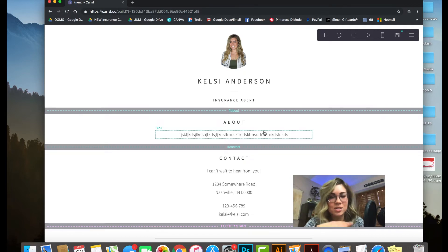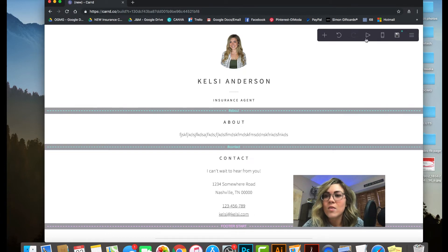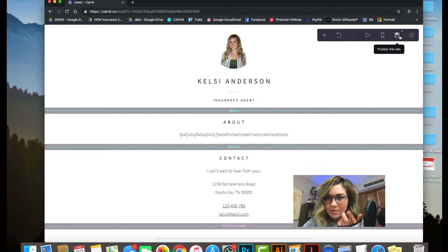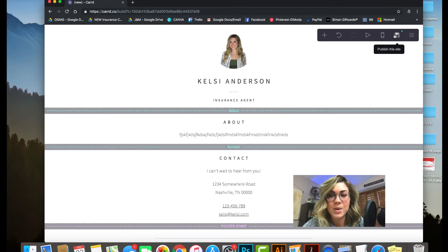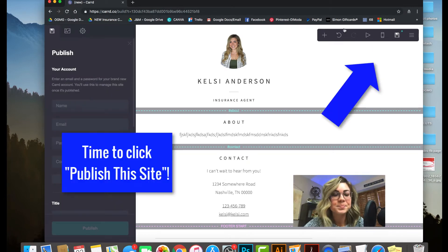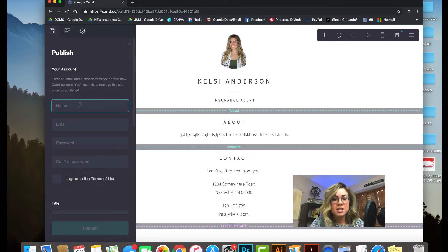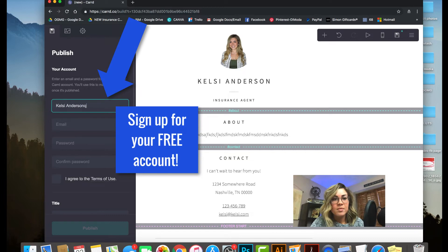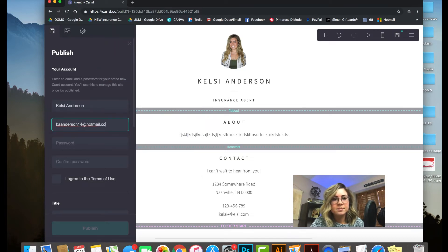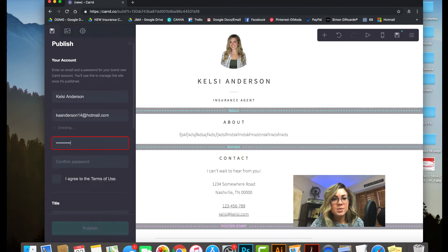Next, up in the top right you'll see a little icon that says 'Publish this site.' Click that. Now it shows we need an account to publish — but like I said, this is free. All you have to do is type in your name and email, and create a password.